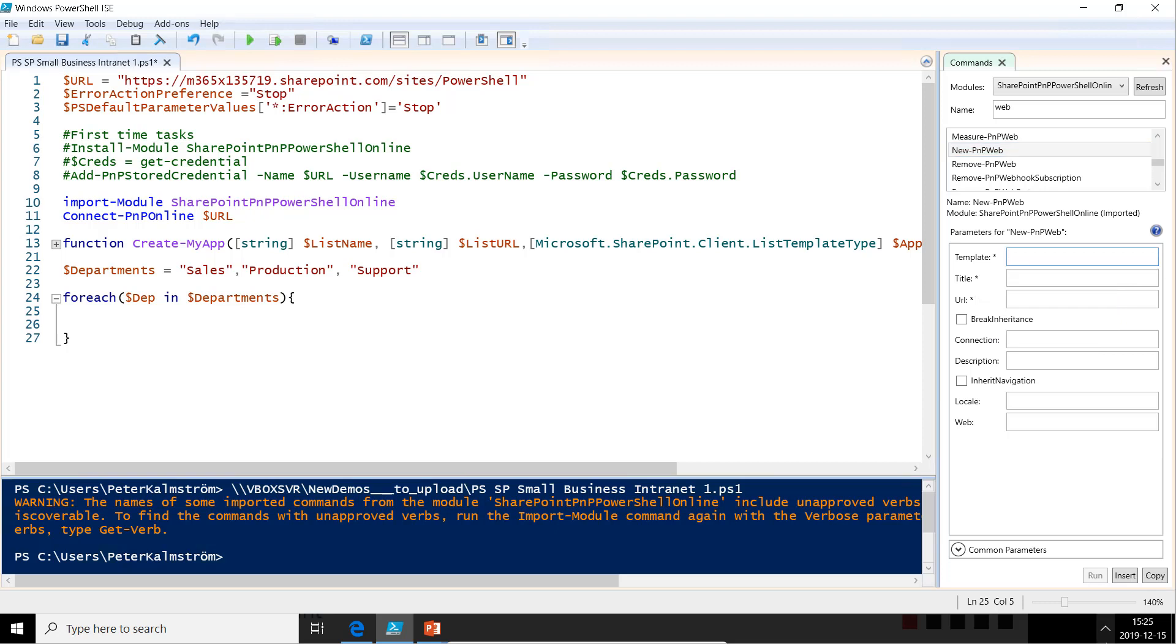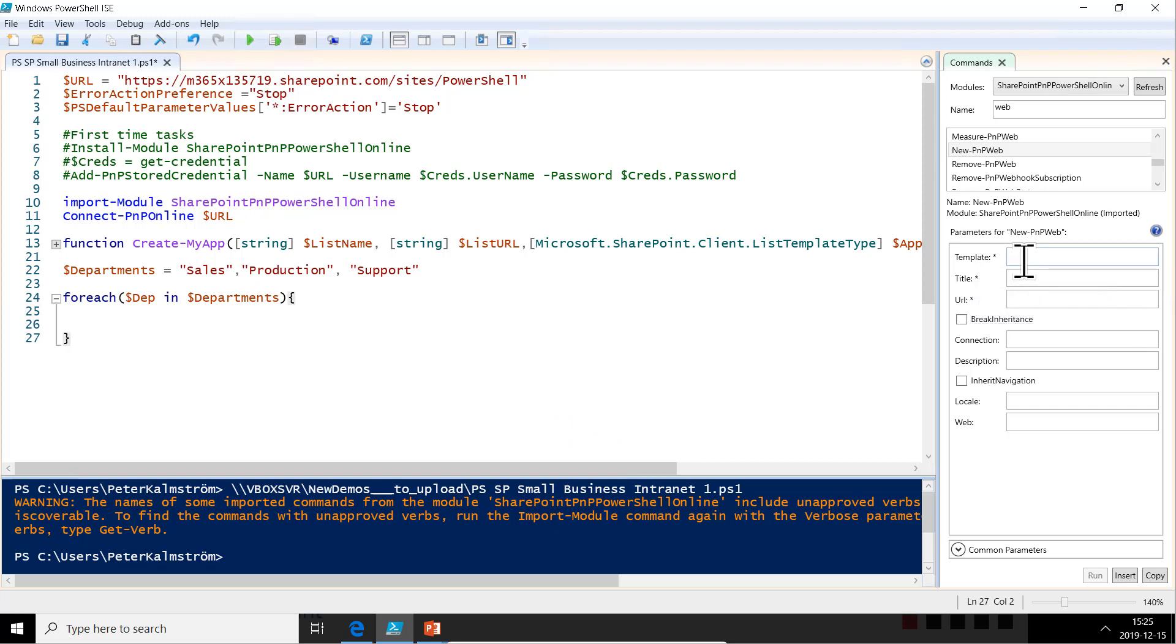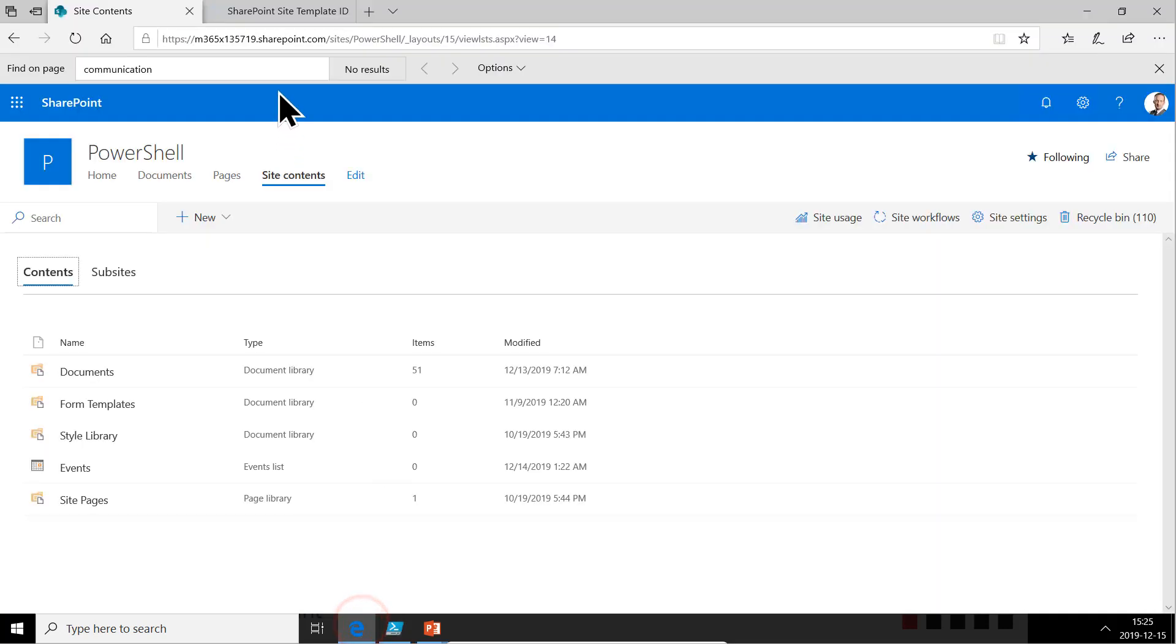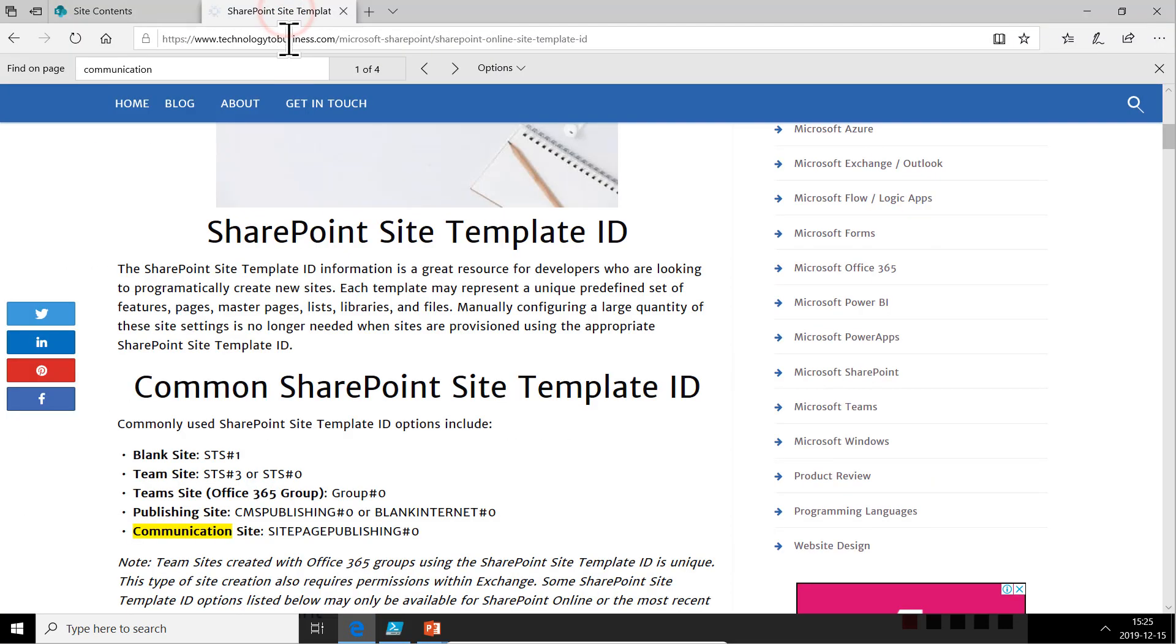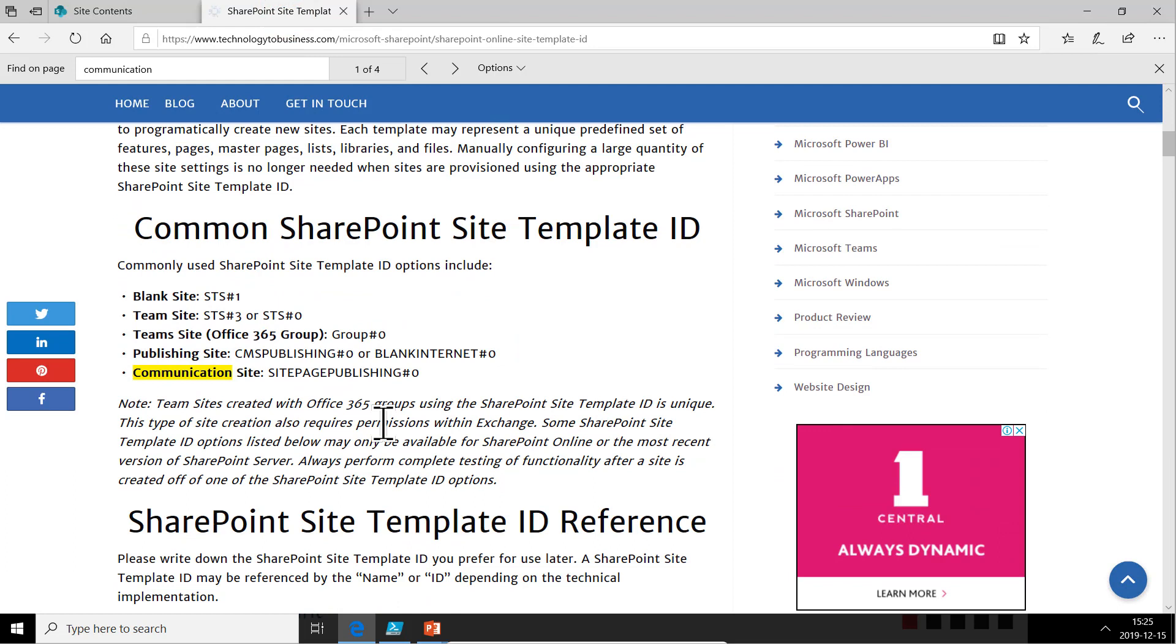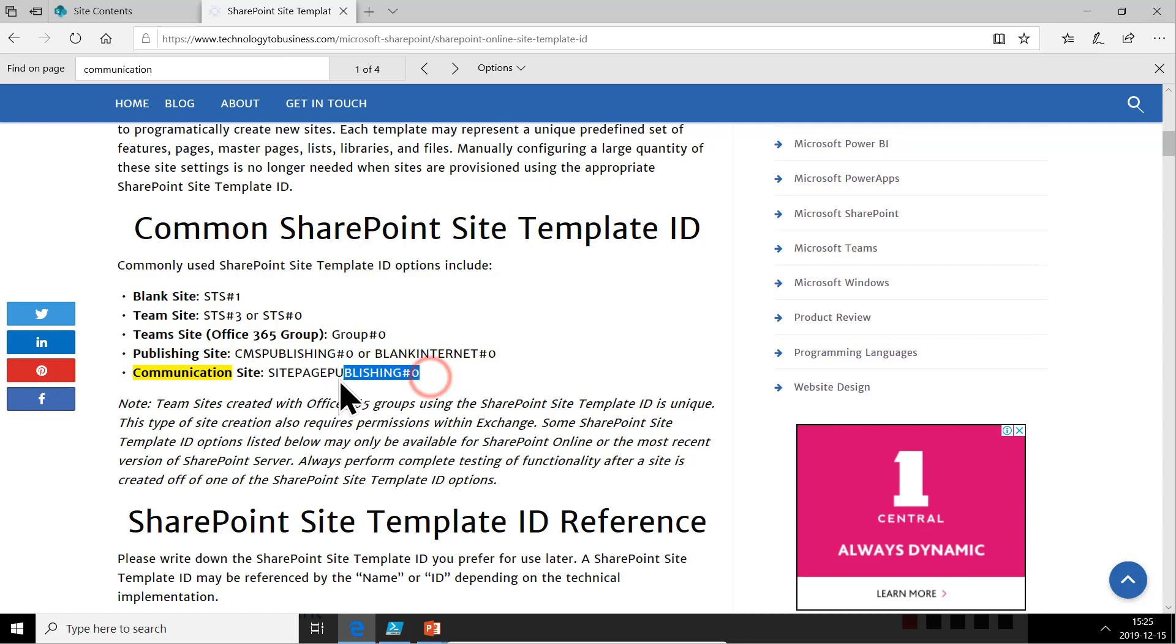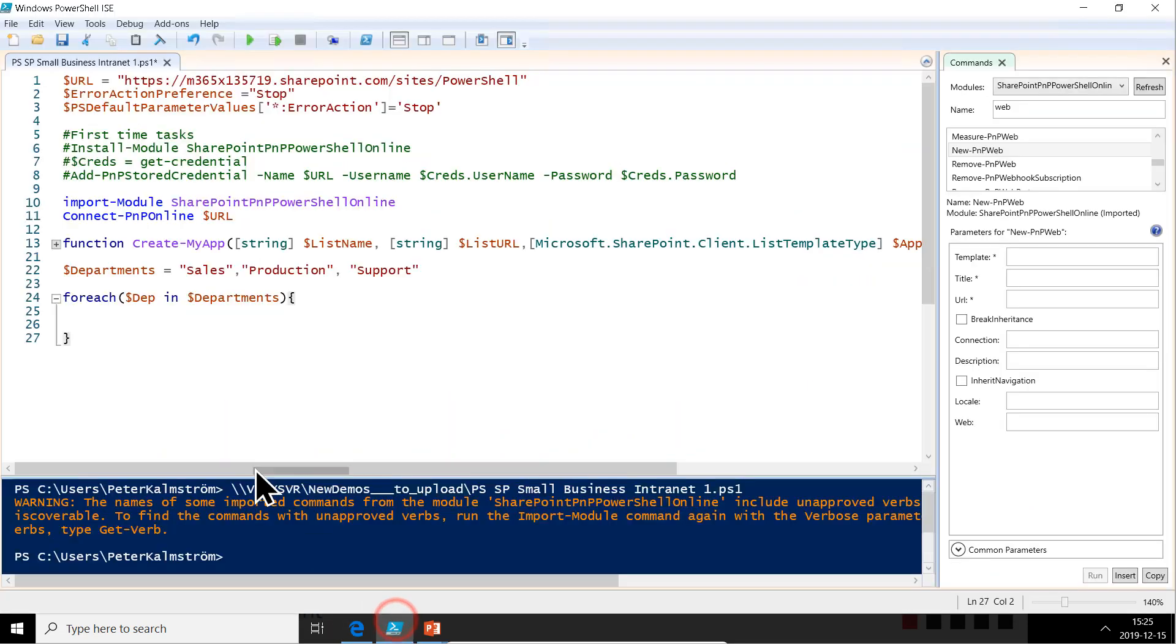So I won't get any IntelliSense on which template ID to put in. So I found a website that lists all of those here. I'll put that in the comments also or in the description of this video. And the one we want to be using here is the communication site. So that's the one we'll be using. So I'm just going to copy that one now so that we have that in detail. And then we're going to do the coding here.